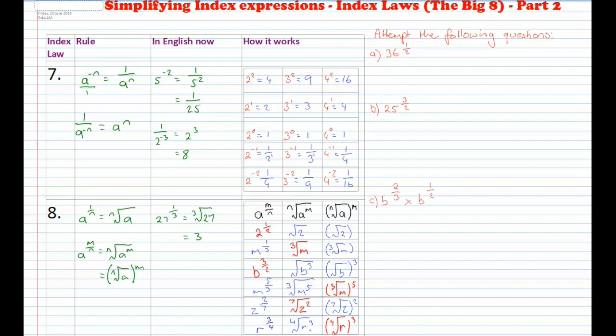Now press pause and attempt the following questions: 36 to the power of 1 half; 25 to the power of 3 over 2; and b to the power of 2 over 3 times b to the power of 1 half. Remember when you're done to press play to check your answers.